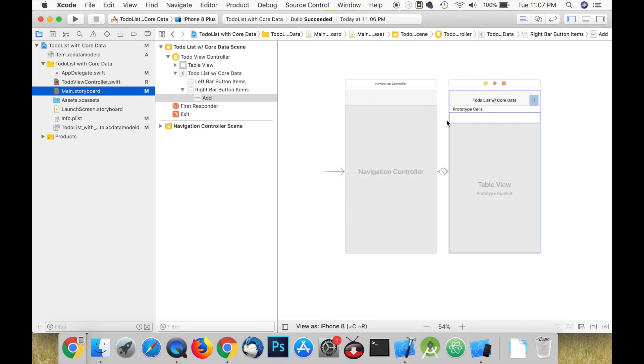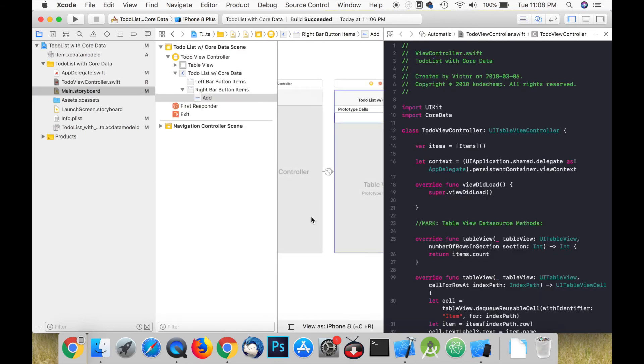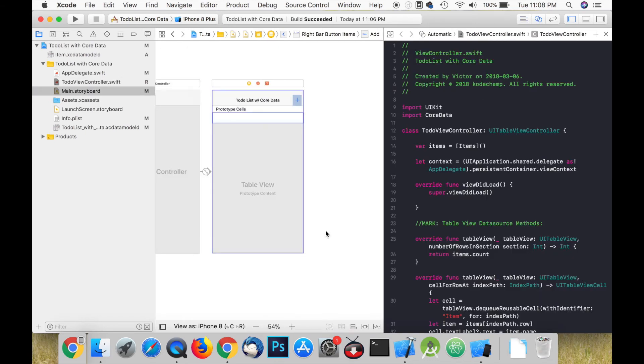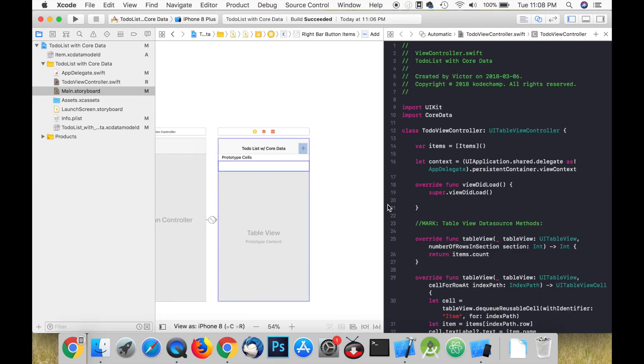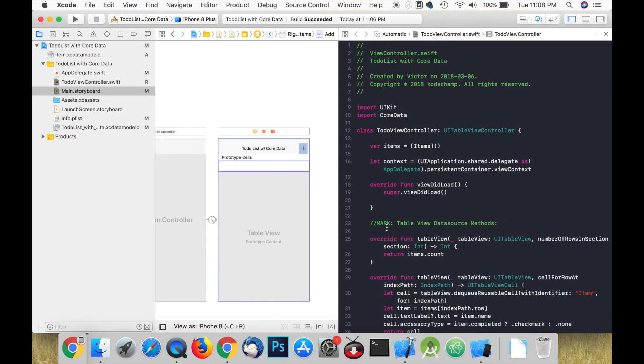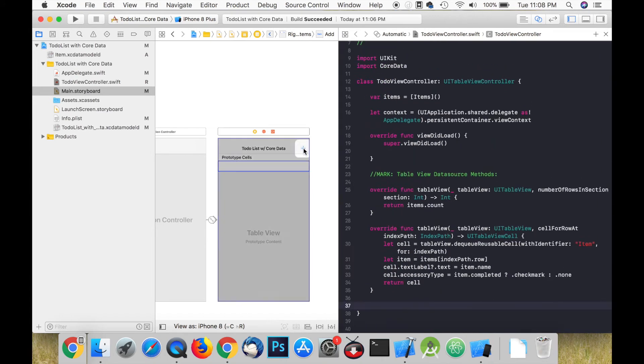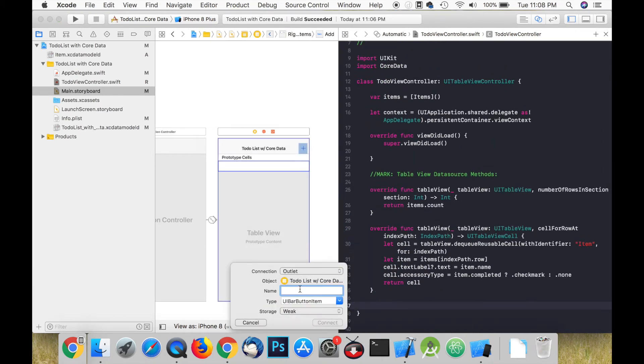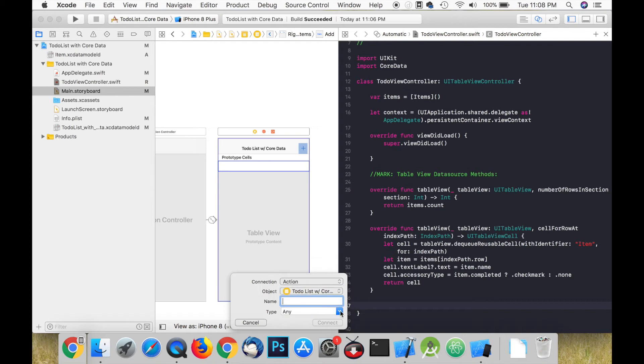Open the assistant editor and control-drag from the add bar button item to the bottom of our class to create an IBAction. We can name this button addButtonPressed.